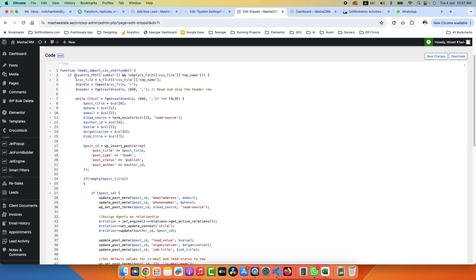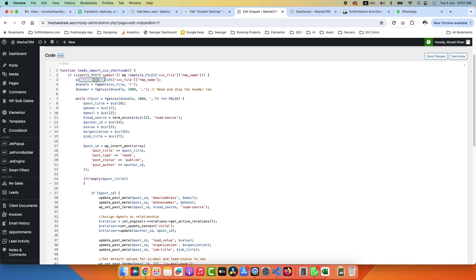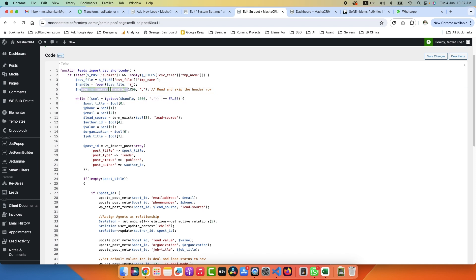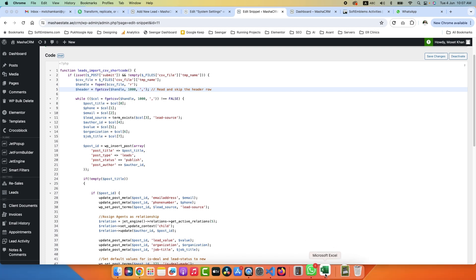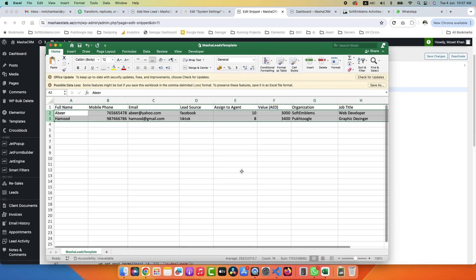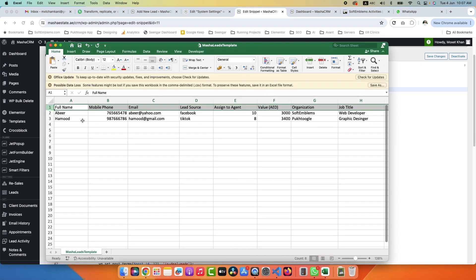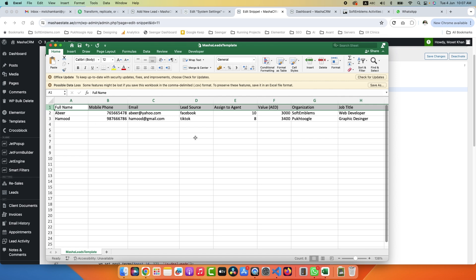First of all, we need to check whether someone clicked on submit and the file is uploaded to the system. Then we will assign a name to the file. Then this line starts reading the file. This line skips the first row because these are headers. I will show you quickly how our CSV looks like.